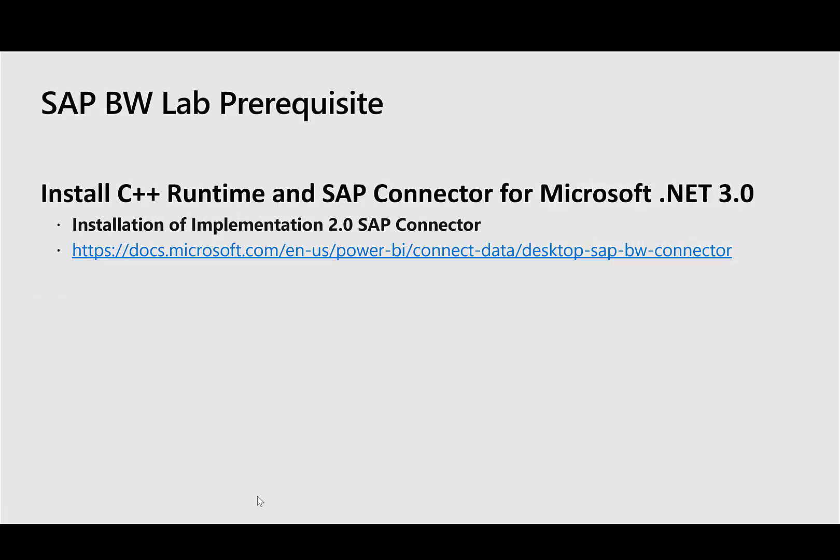Now to do this SAP BW lab, we need to install the C++ runtime and the SAP connector for Microsoft .NET 3.0. In your laptop, you would download and install the Power BI desktop. Then you will install the C++ runtime, and then you download the SAP connector for Microsoft 3.0 from this link. Once you do that and install it, then you are able to create Power BI reports using SAP BW.